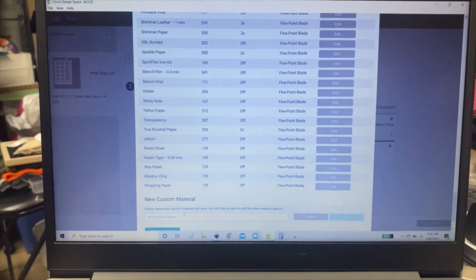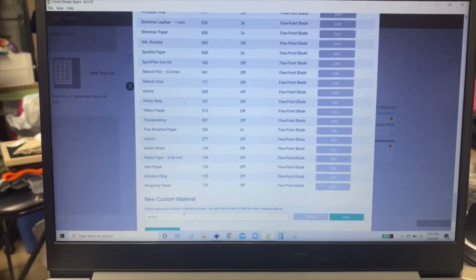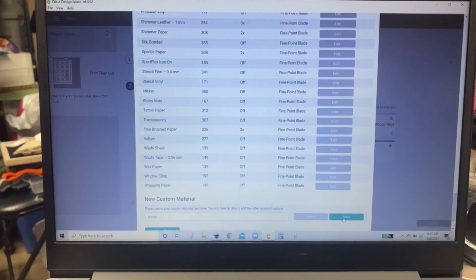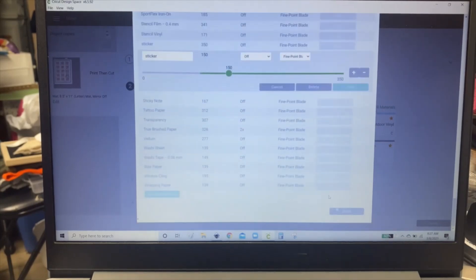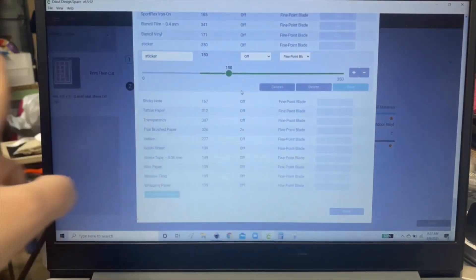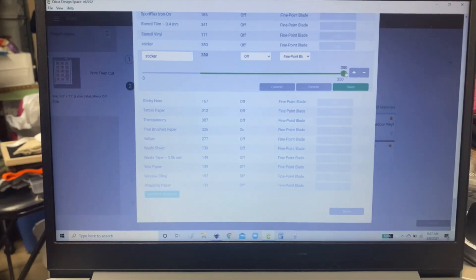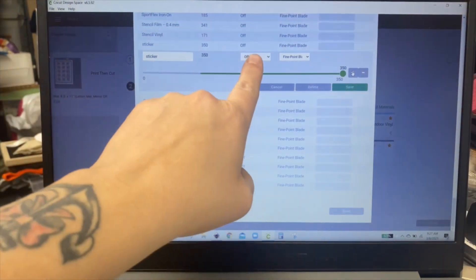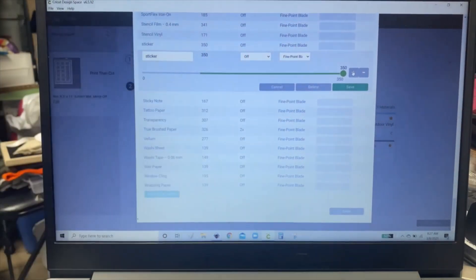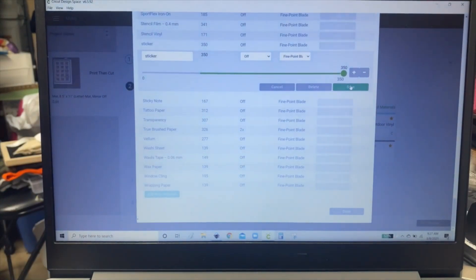So you name the material sticker and then click save. And now it's going to allow you to adjust. So you're going to go all the way to 350 and you keep that off and you do fine point blade and then you click save.